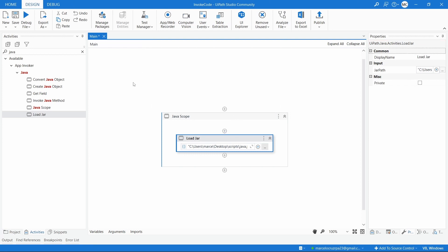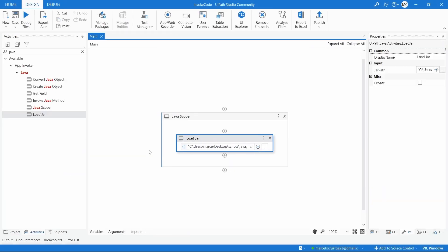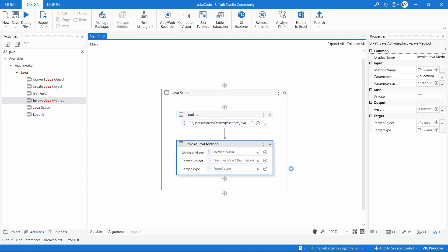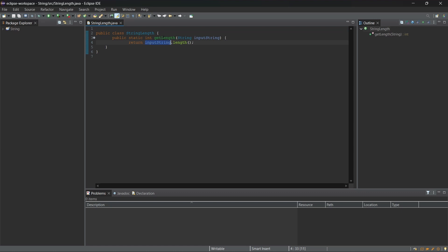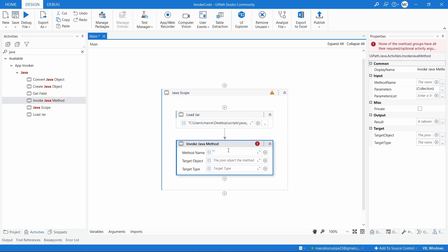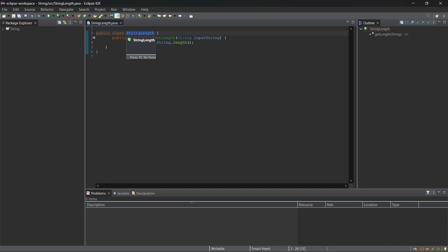Let's run to see if we get any errors - seems okay, no errors. After loading the jar file, we need to invoke the Java method from that file. Let's write the Invoke Java Method activity. First we indicate the method name - here we can see it's 'getLength'. Then we have to indicate the target type, which is the class name - in this case 'StringLength'.